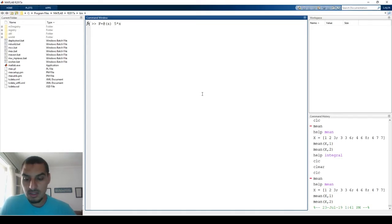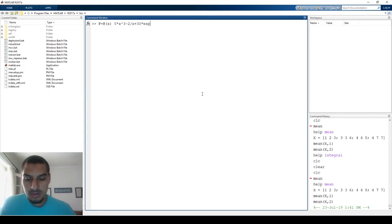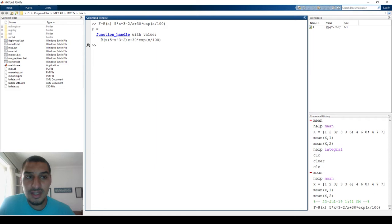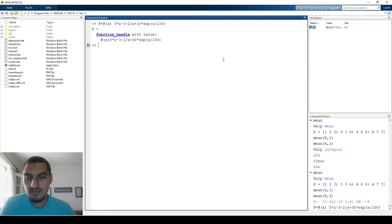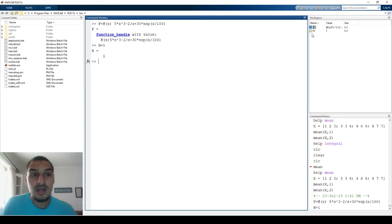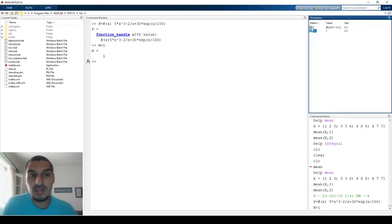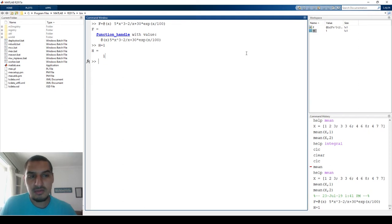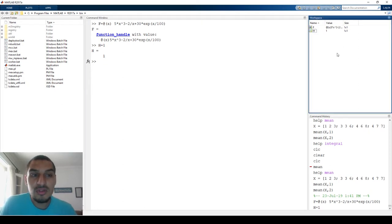Once you do this, MATLAB confirms it is a function handle. Notice the icon in the workspace: when we defined a plain variable like h = 1, it showed a small grid icon representing a matrix. But f has a different shape — a cube — which is how MATLAB visually represents a function handle. This distinction is important.